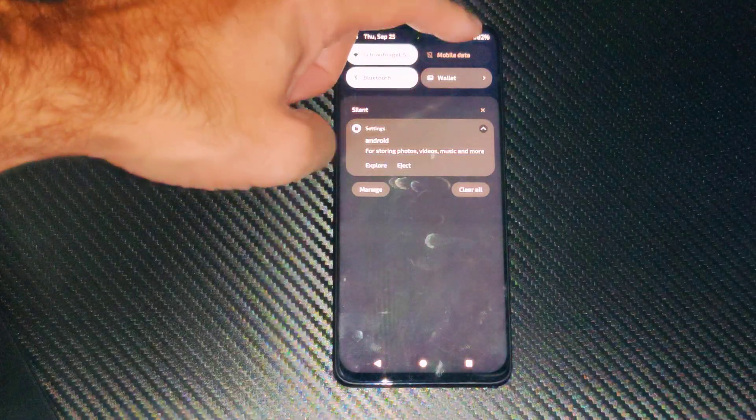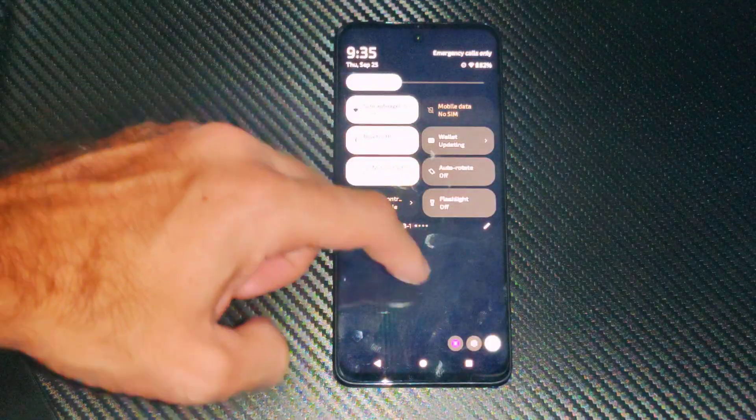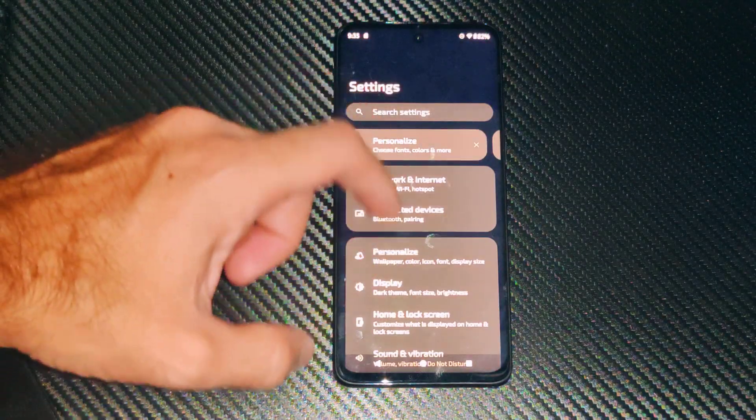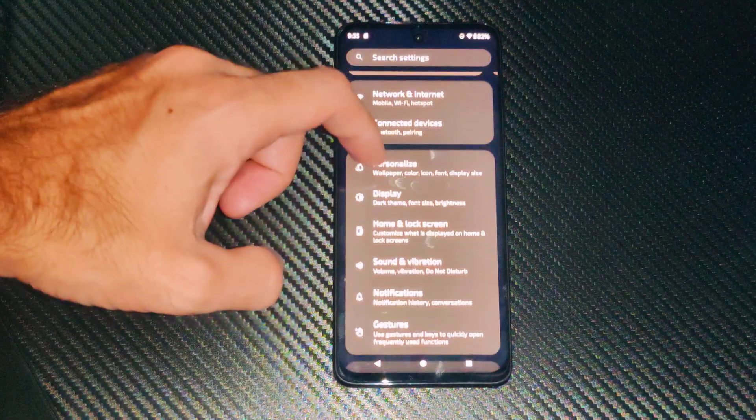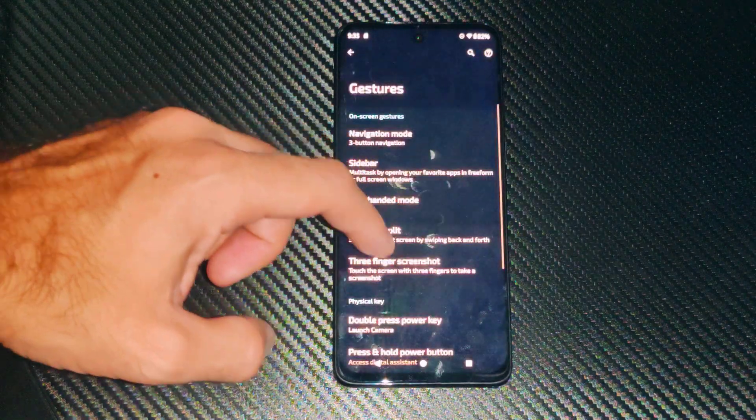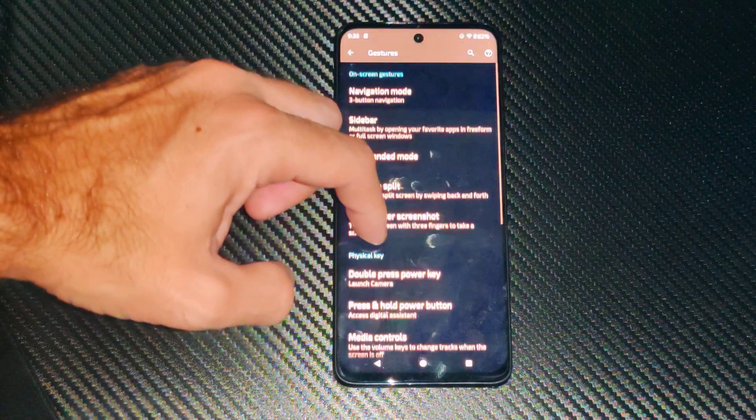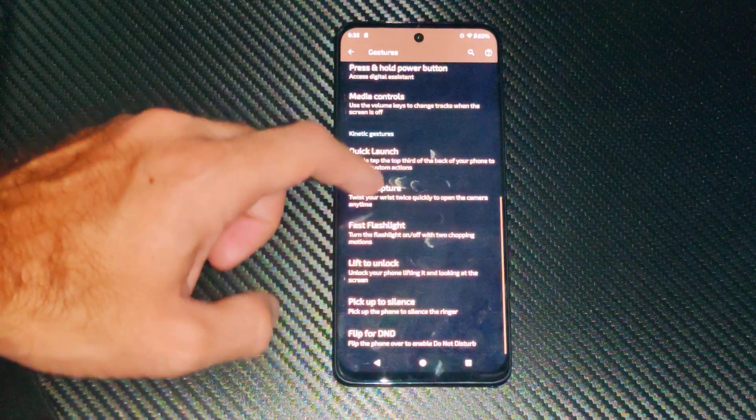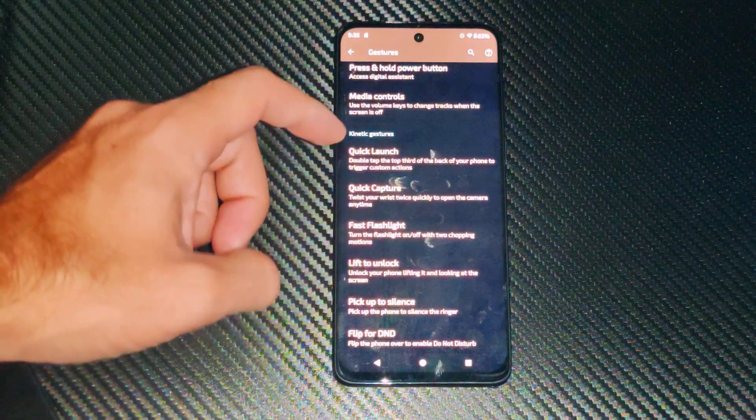And we want to swipe down from the top right and go to settings right here, then scroll on down to where it says gestures. This is going to be a little bit hard to see because it's all the way on the bottom now on Android 14.